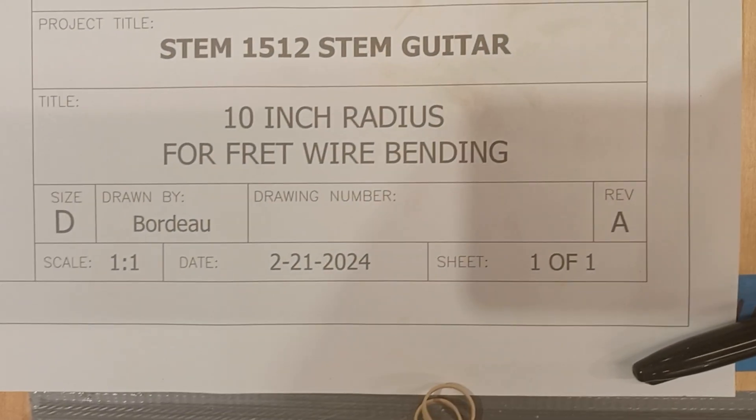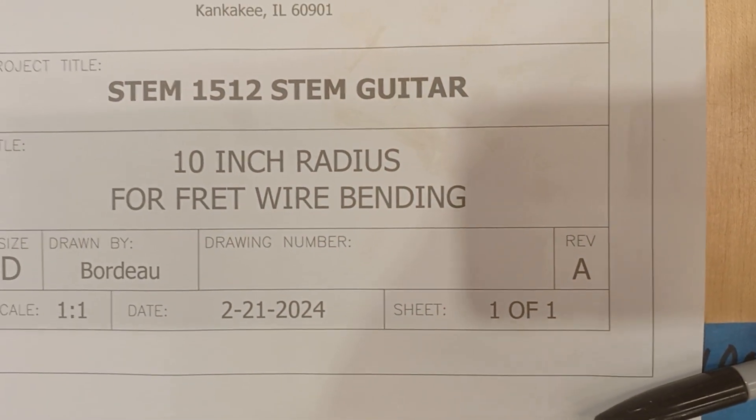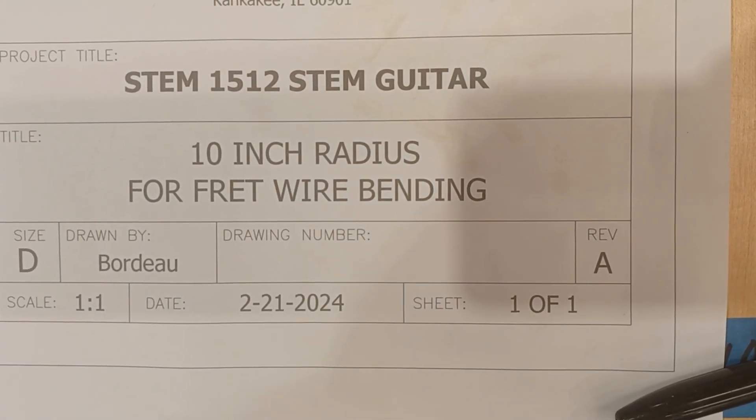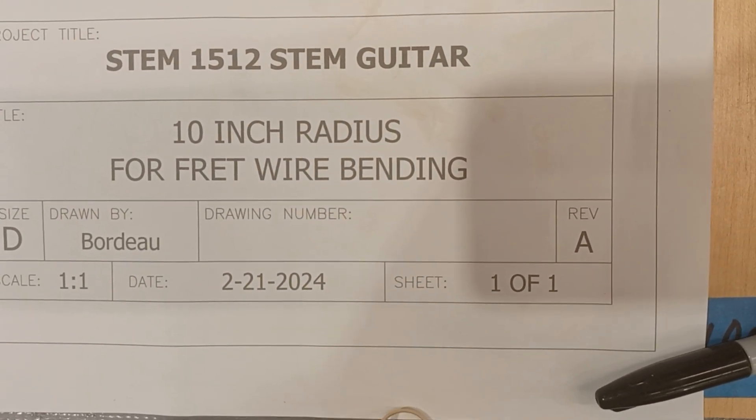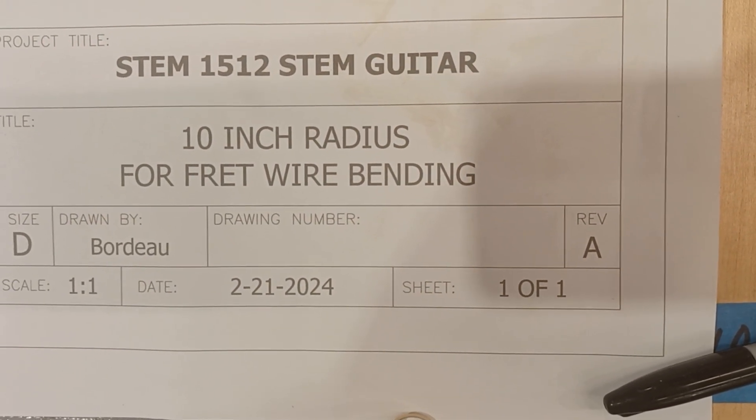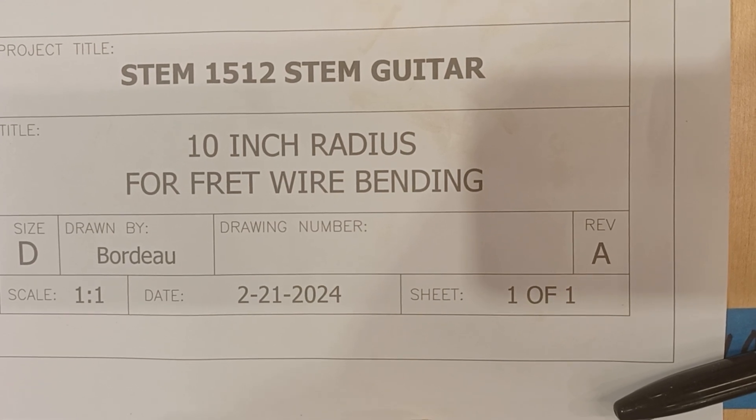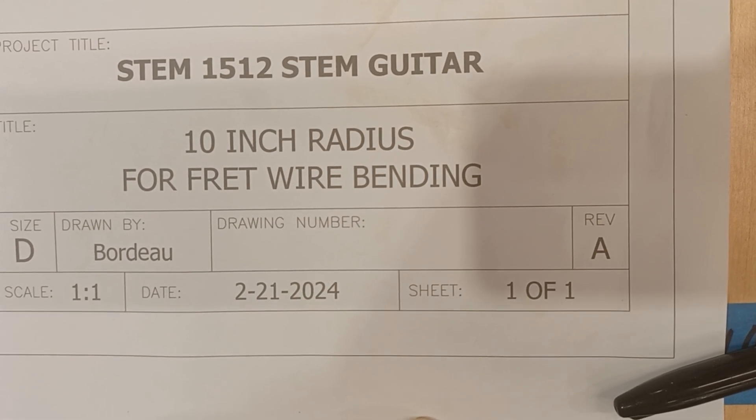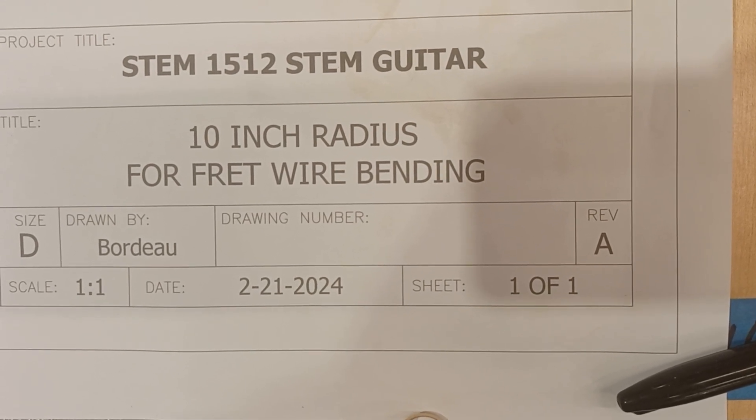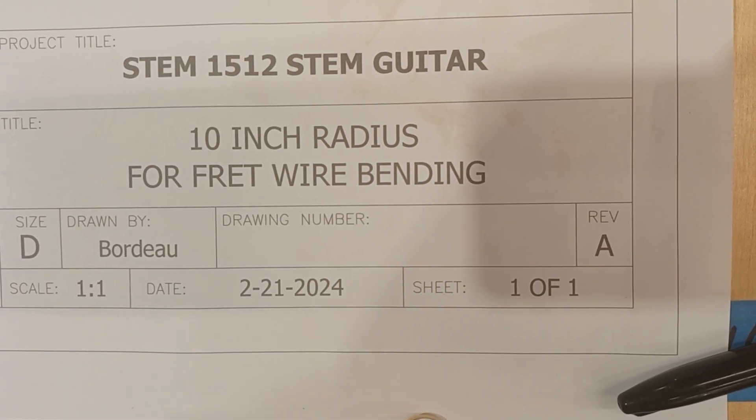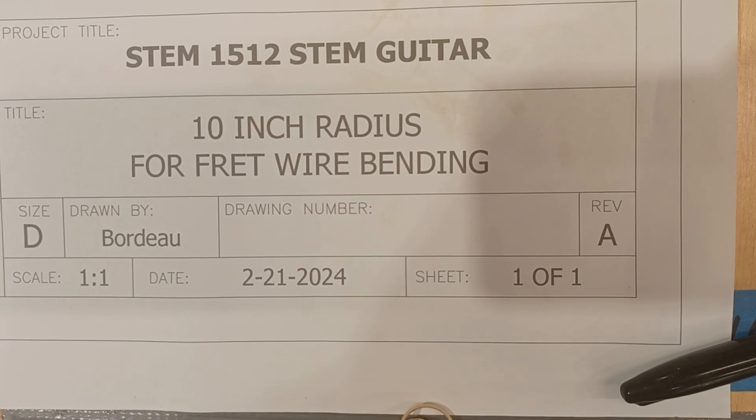Hello, this is Professor John Bordeaux with STEM Guitar here at Kankakee Community College. We're in STEM 1512 Electric Guitar Building, and we are working on fretting this week, preparing our fret wire.